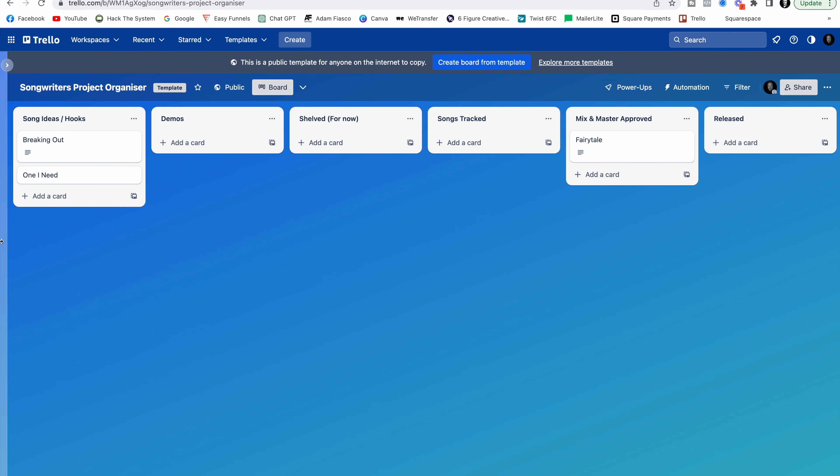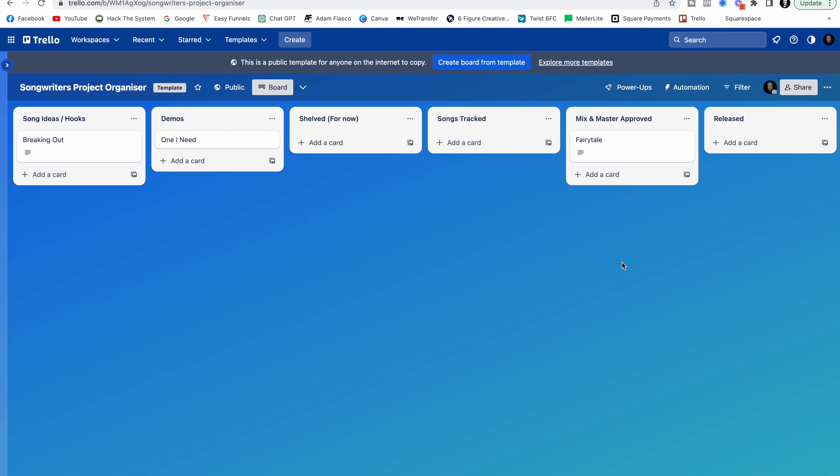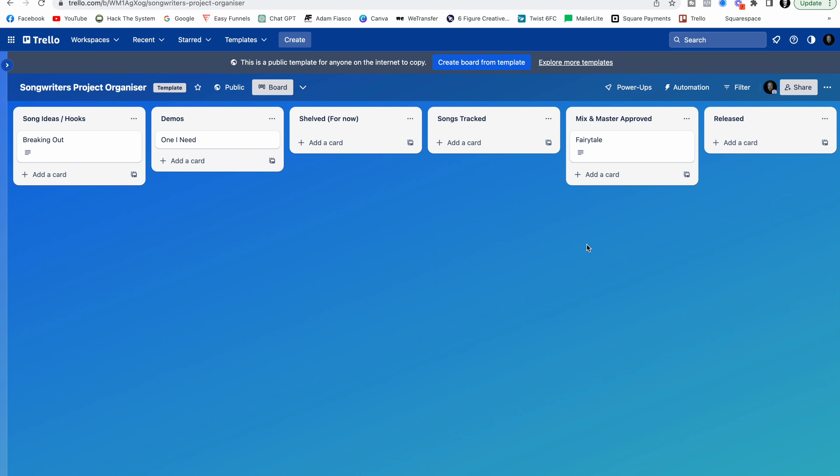Now let's imagine that this now goes to a demo. We make a demo for One I Need. Well now we just drag and drop it into this list. So I can see now that this has progressed from just being an idea. It's something that I'm actively working on. And then you can see how everything else is linked up as well.